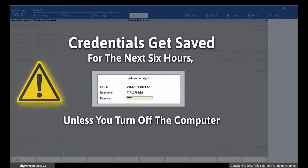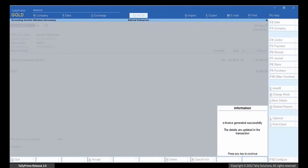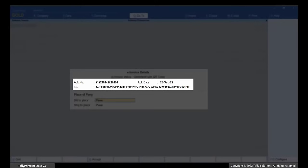Press Y to generate e-invoice for the transaction and enter your credentials. You do not need to enter the credentials for the next 6 hours unless you turn off your computer. As you can see, the e-invoice gets generated. The voucher also gets updated with the acknowledgement number and IRN.